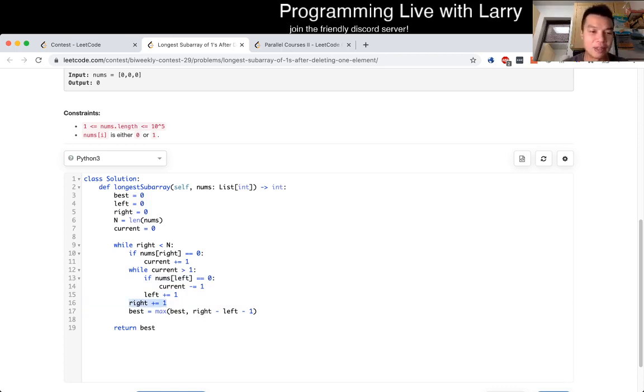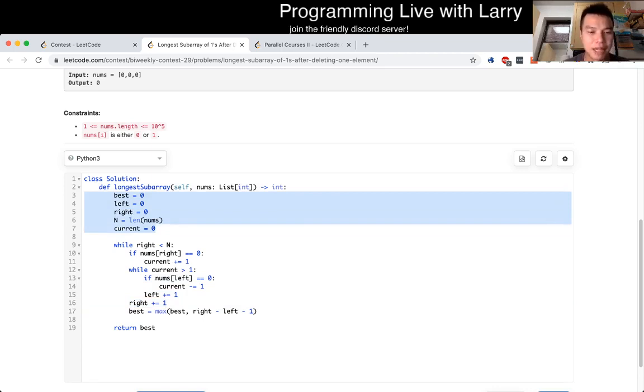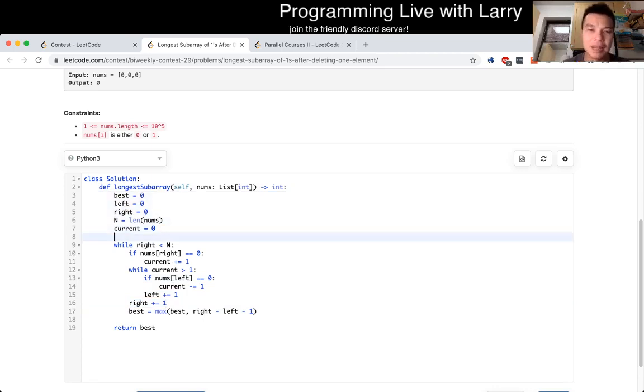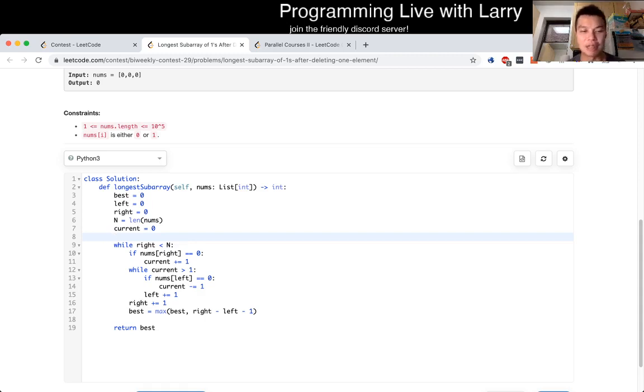And we don't use, we use O(1) extra space. So this should be pretty good. Yeah. So this is O(n) time, O(1) space. A sliding window, pretty important. It comes up all the time in interviews and at least for the competitive programming contests. So definitely practice it.